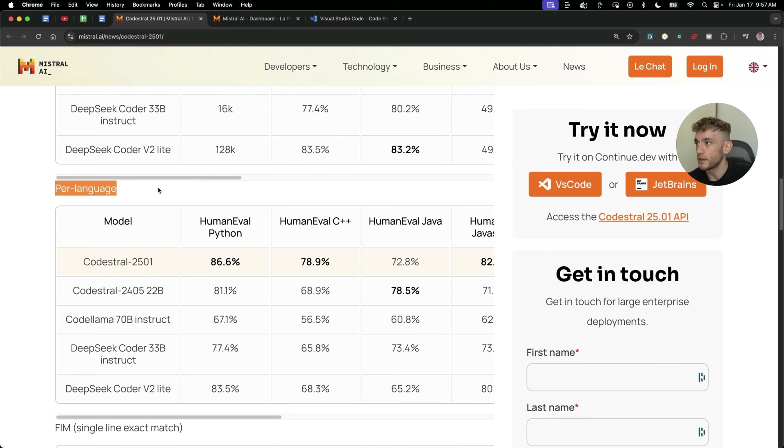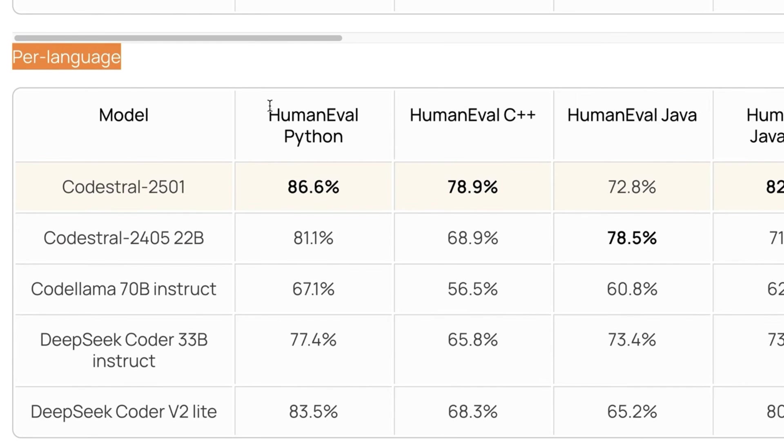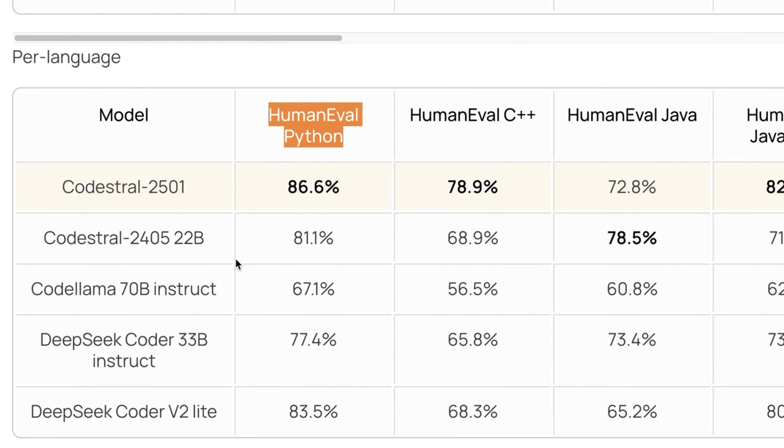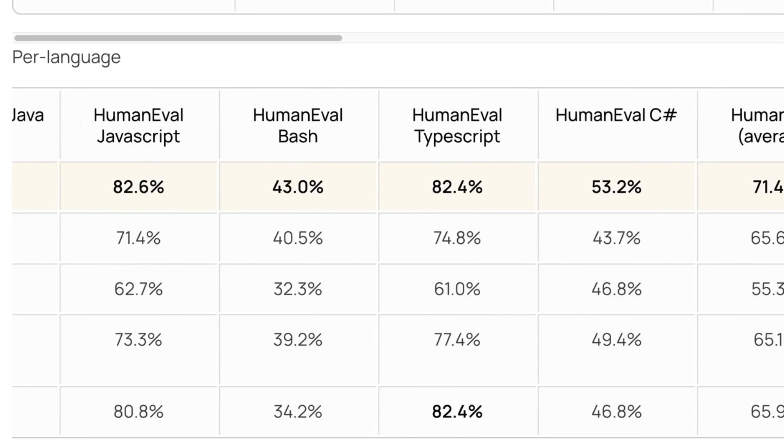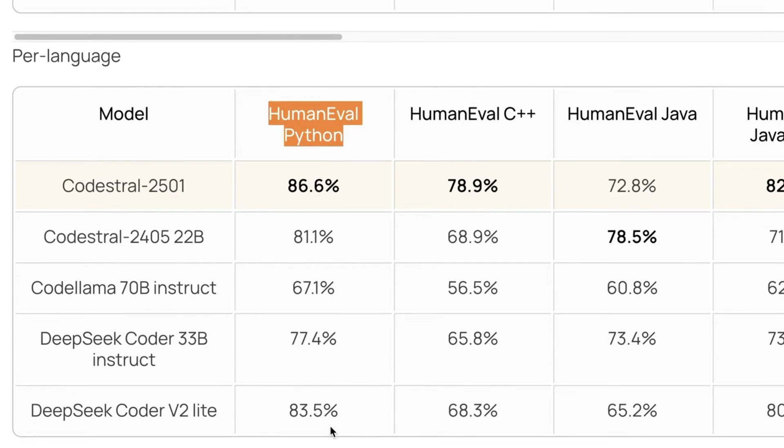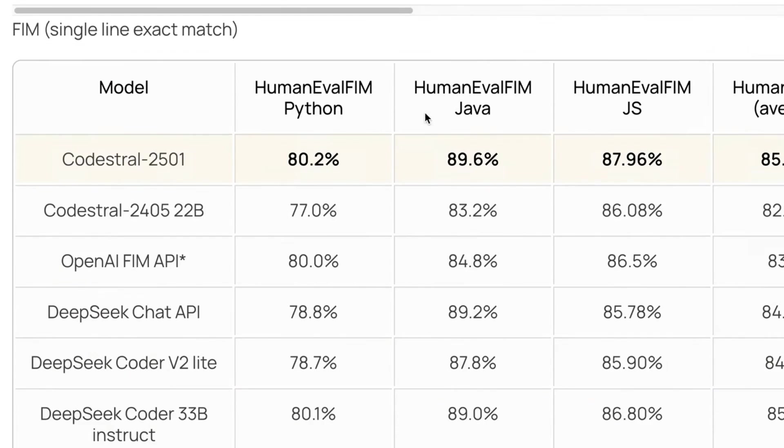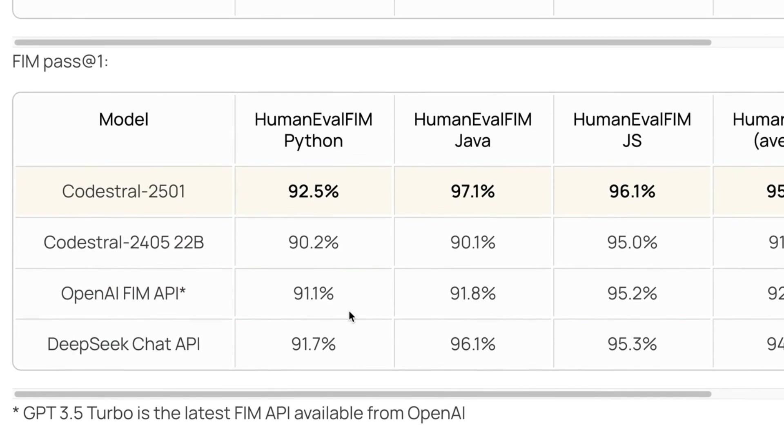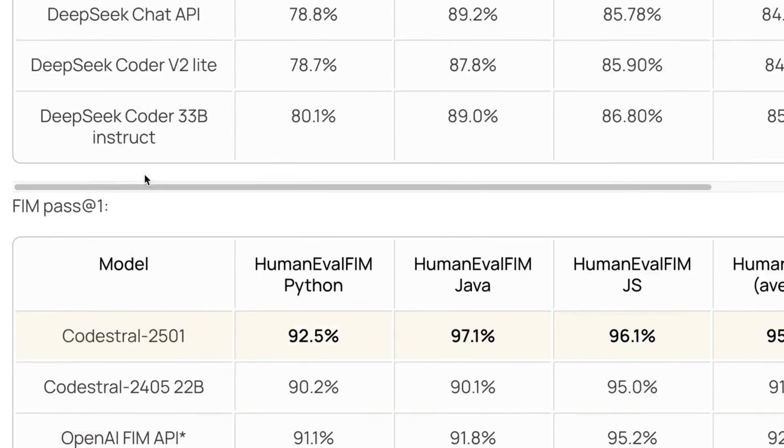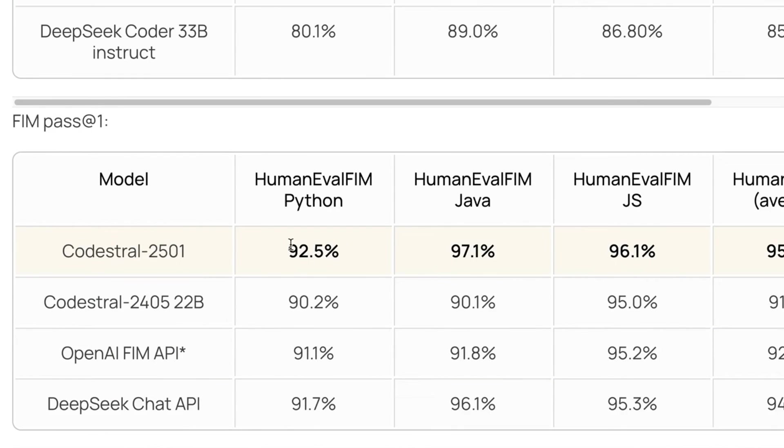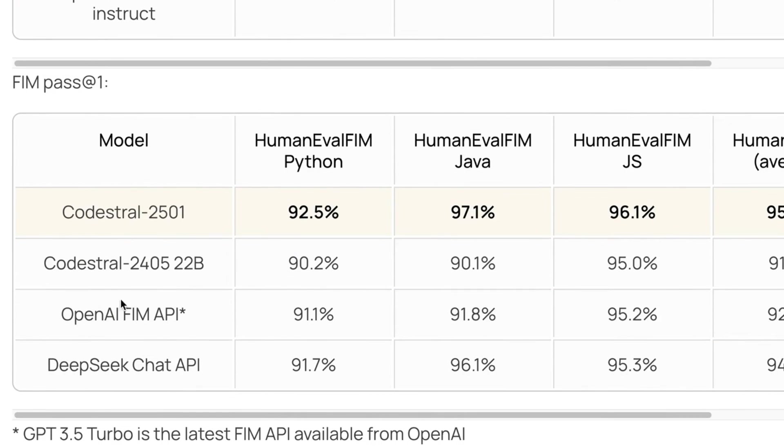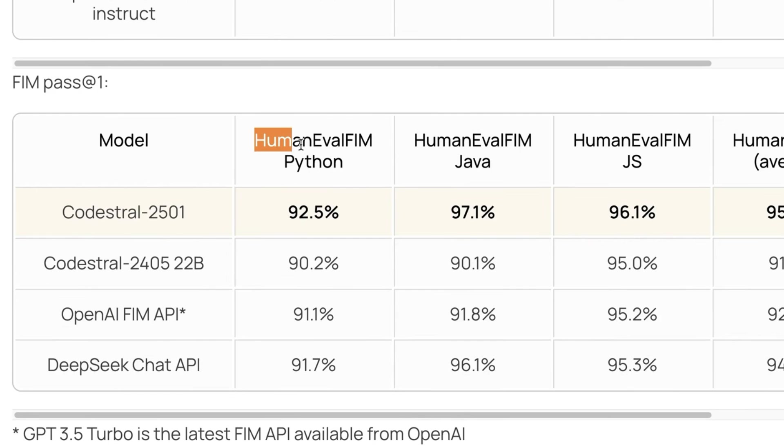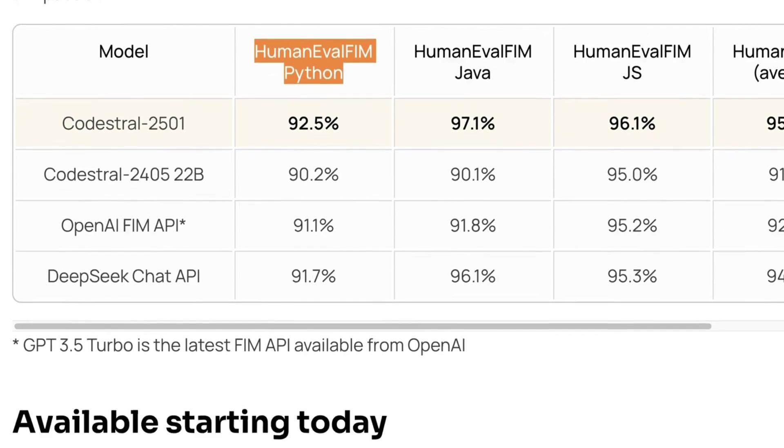And you can see here for language as well, human evaluation, Python, all these different benchmarks. It's really easy to compare them versus DeepSeek. And also you can see how it's performing versus OpenAI. Human evaluation, FIM, Python is absolutely smashing it.